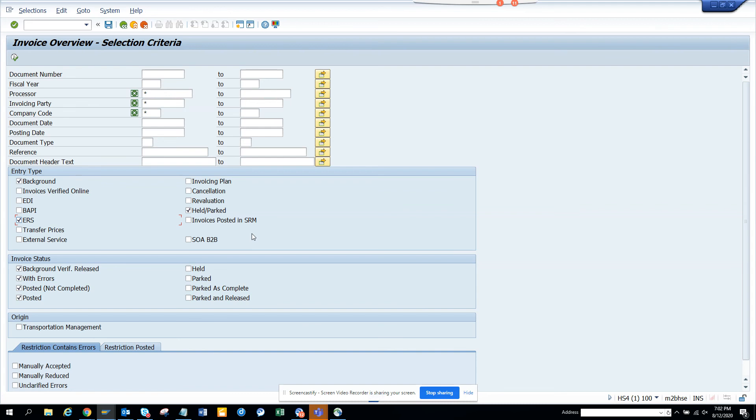And then you have invoices posted in SRAM and all those things. So this transaction code is pretty useful and should be used by most of the AP folks for reference and for audit purpose and all those things. So that's it. Stay tuned to my SAP channel and happy SAP learning and have a great day. Bye.